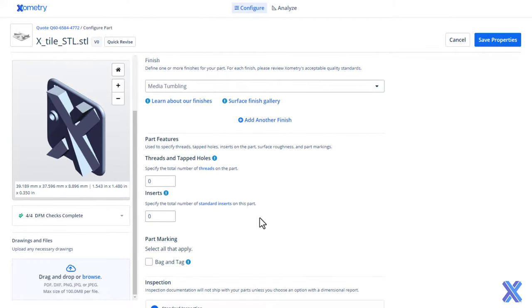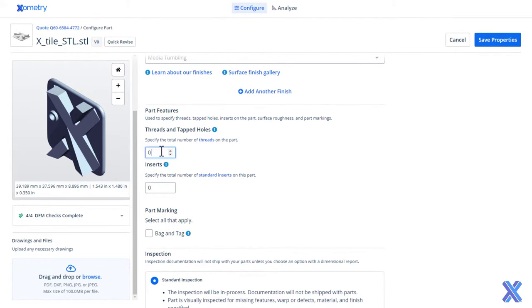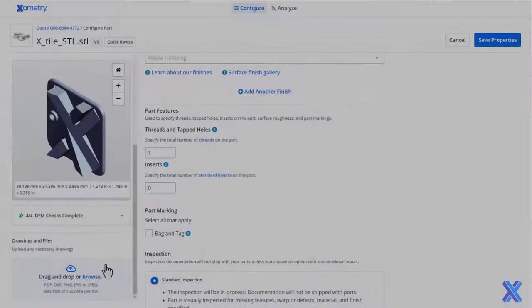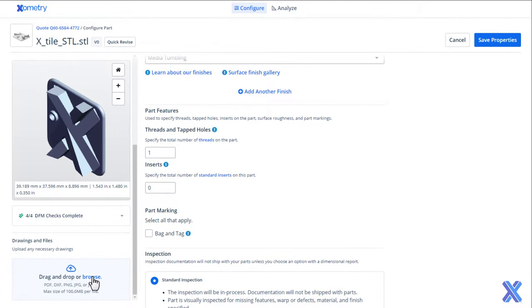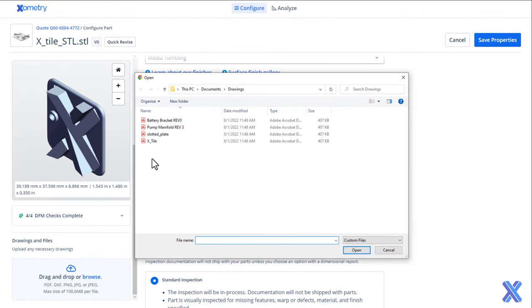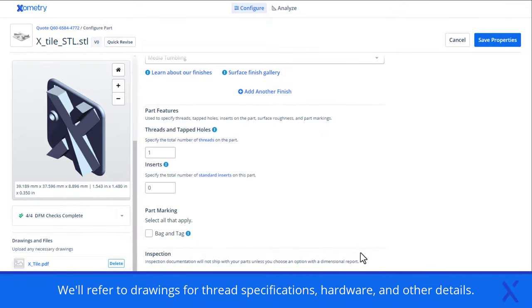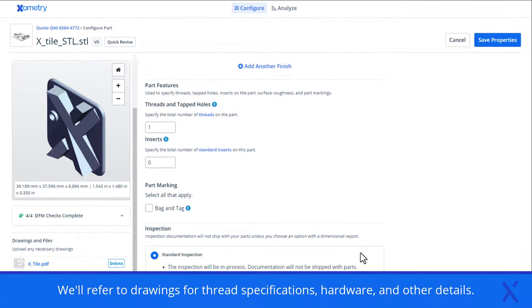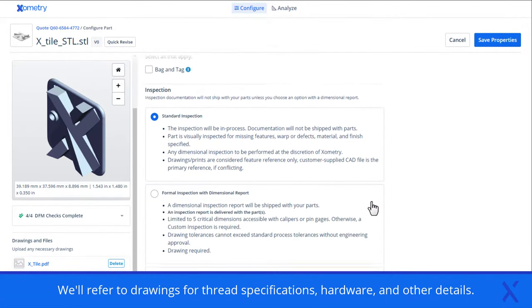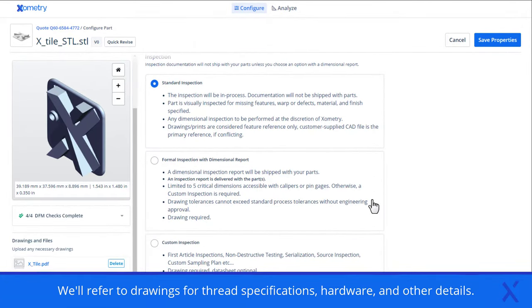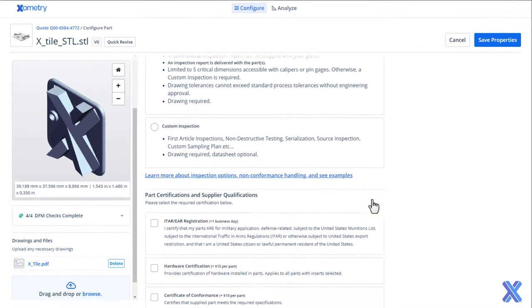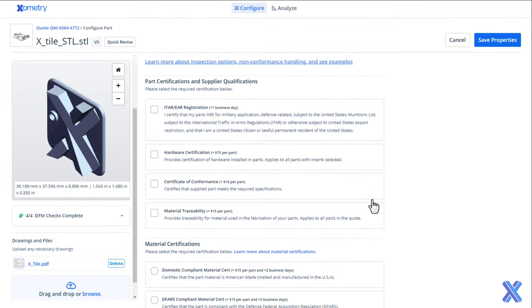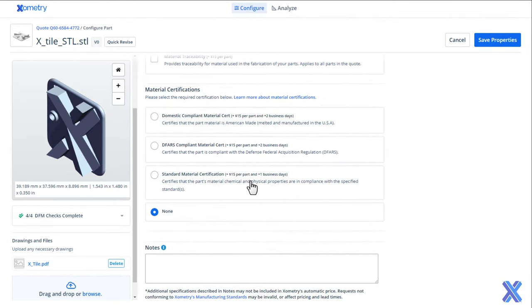Specify features like threaded holes and inserts. Pricing and lead time will automatically update based on your selections. You can also attach technical drawings to call out thread specifications and locations. A variety of inspection types, certifications, and export restrictions can help you maintain your project's quality control requirements.